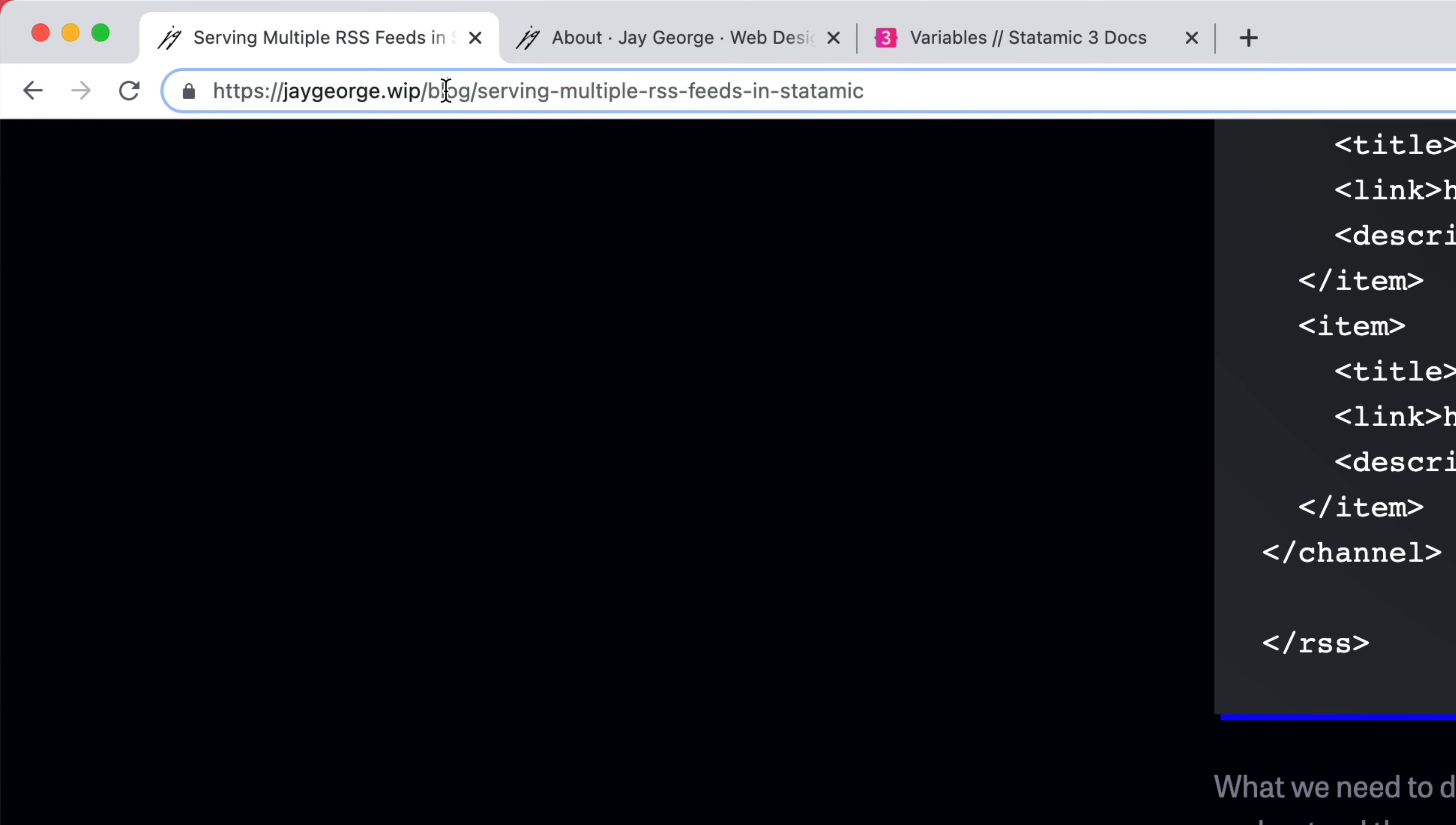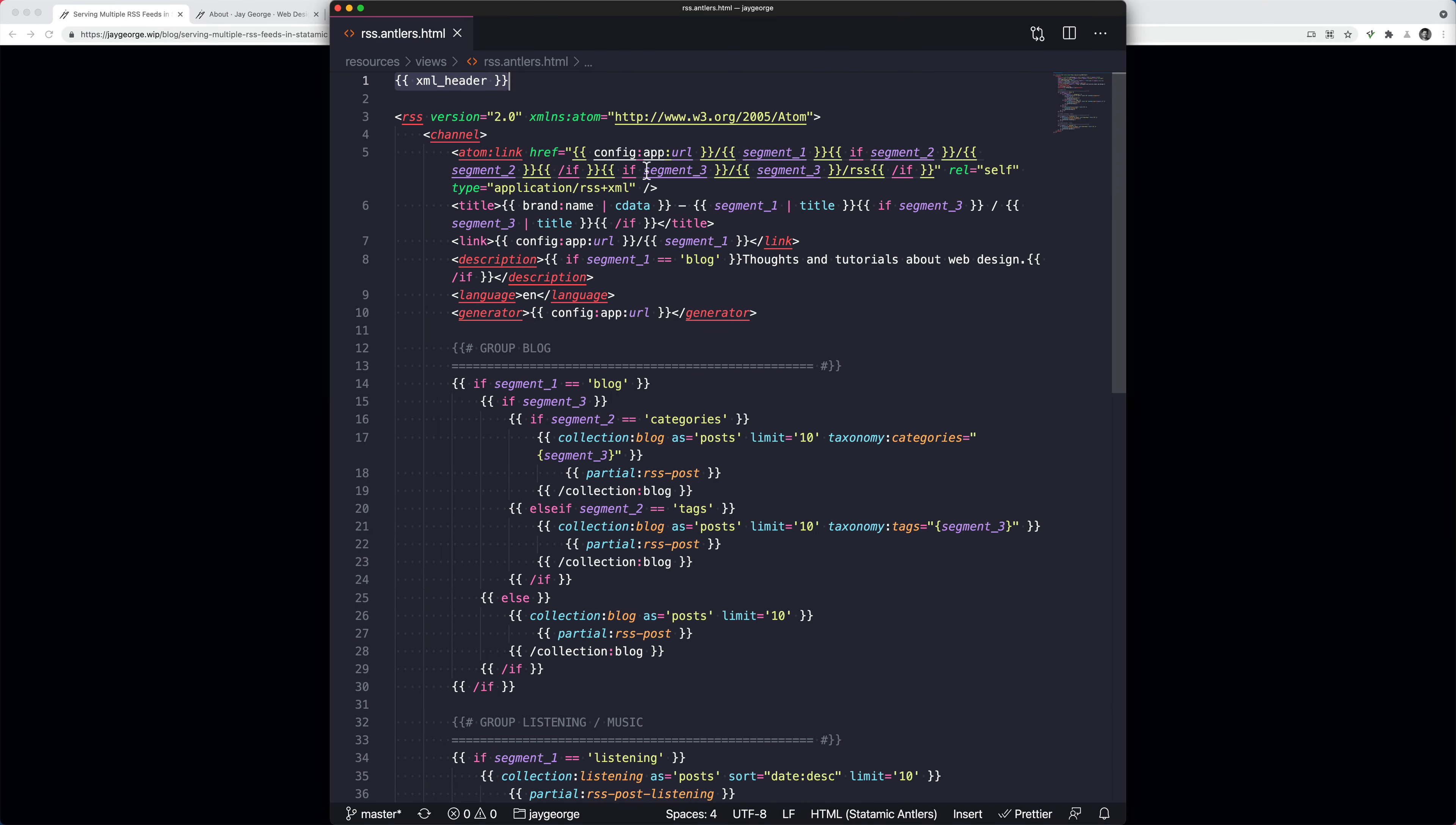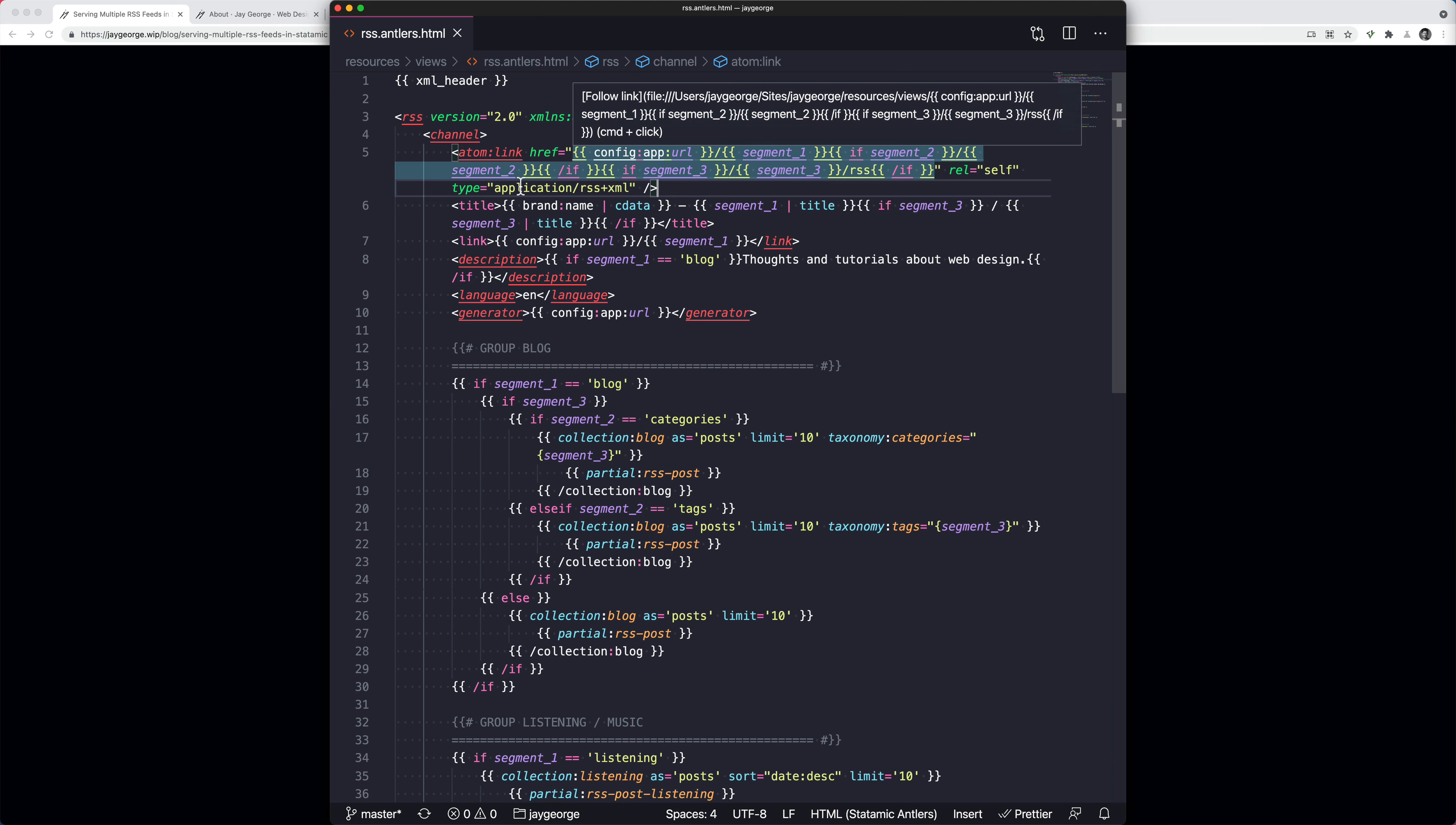And maybe if we have, you know, blog forward slash category forward slash the name of the category, the name of the category would be segment three. So once you understand that, it might make it easier to understand what's going on here.